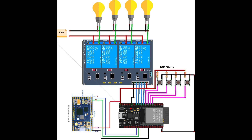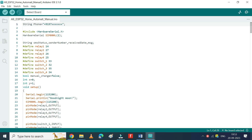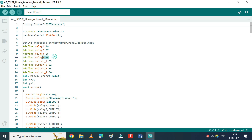Connect your components as per the circuit diagram. Enter your admin mobile number here — the admin number should be entered with the country code. I am from India, so I am using +91 in front of the mobile number. These are the relay pin details and these are the push switch pins.